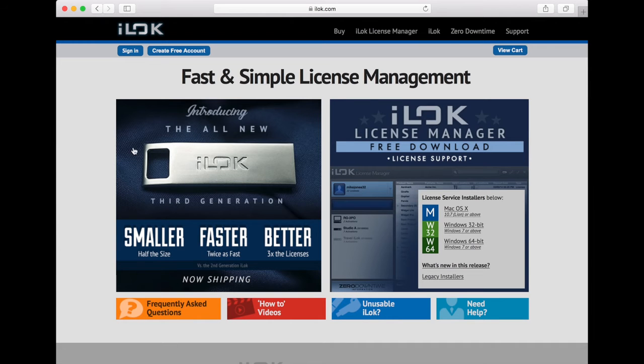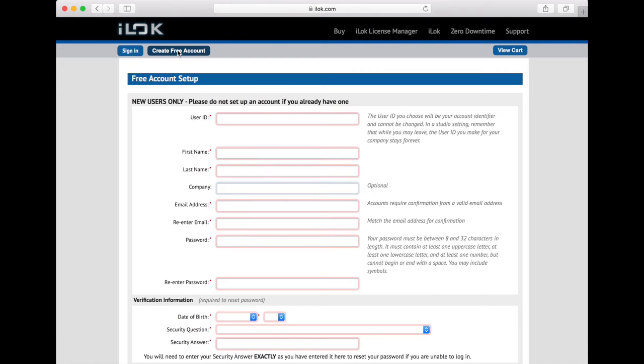An iLok account is required to authorize the software, so we can create it in the iLok website.